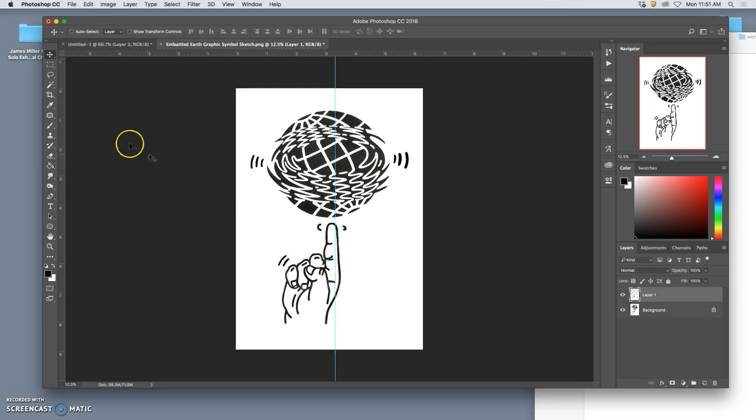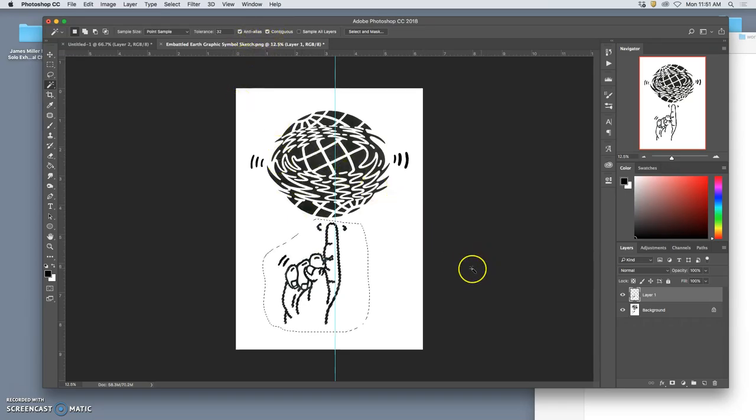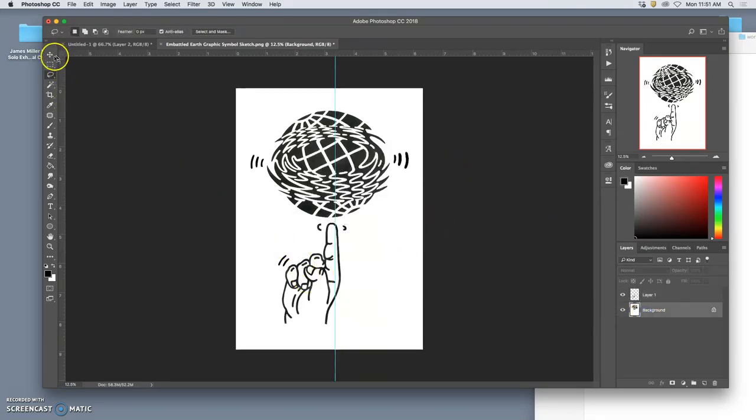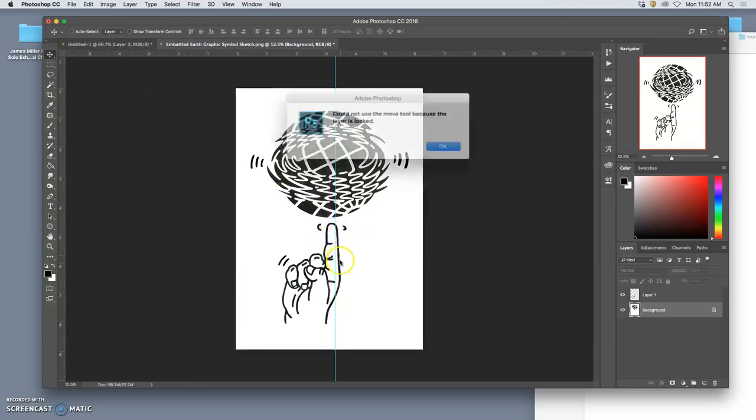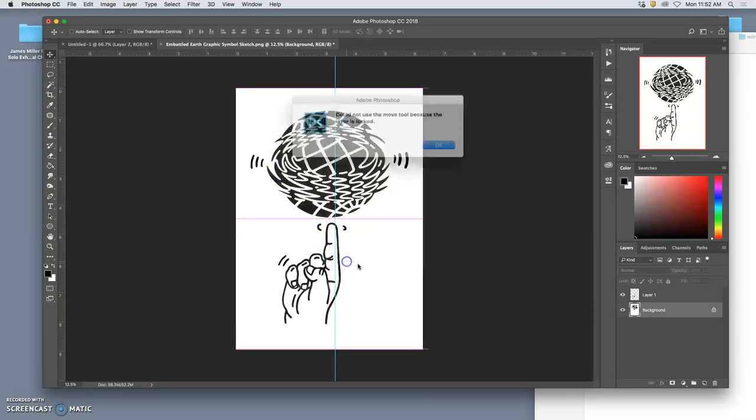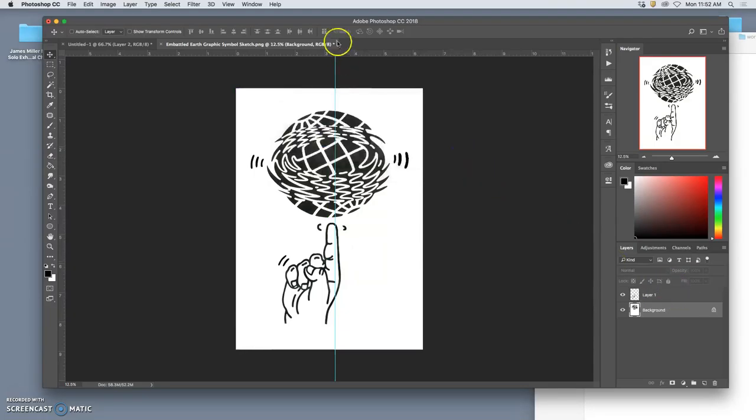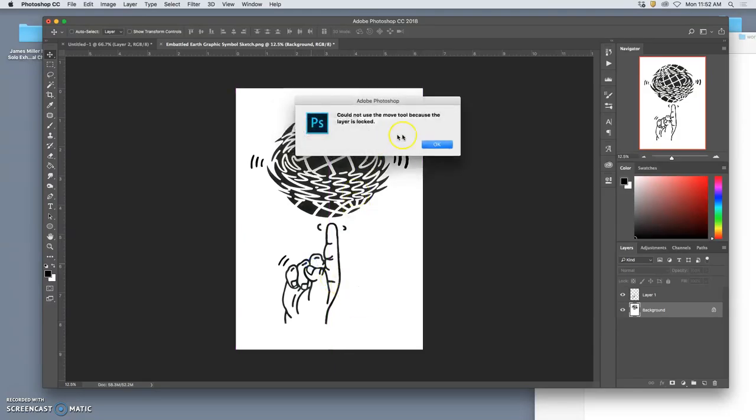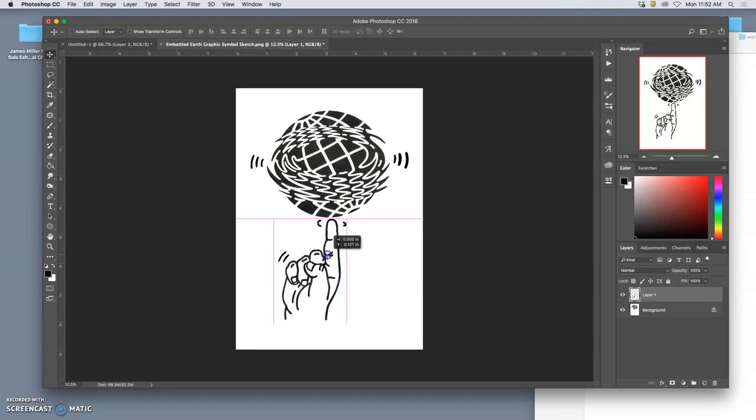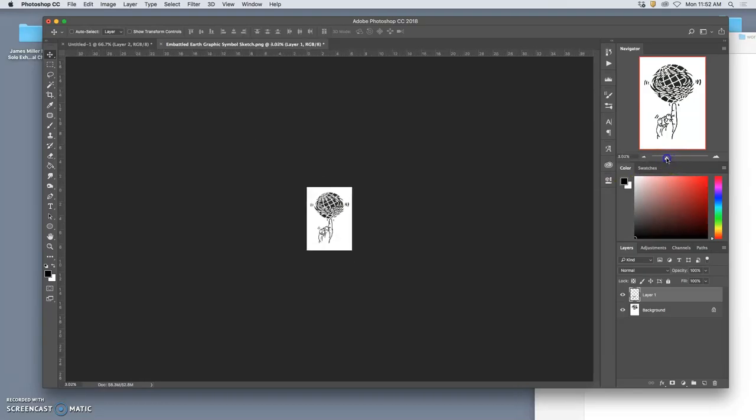And then you can always make a duplicate. So now I'm going to use the navigator here to see if it reads small.